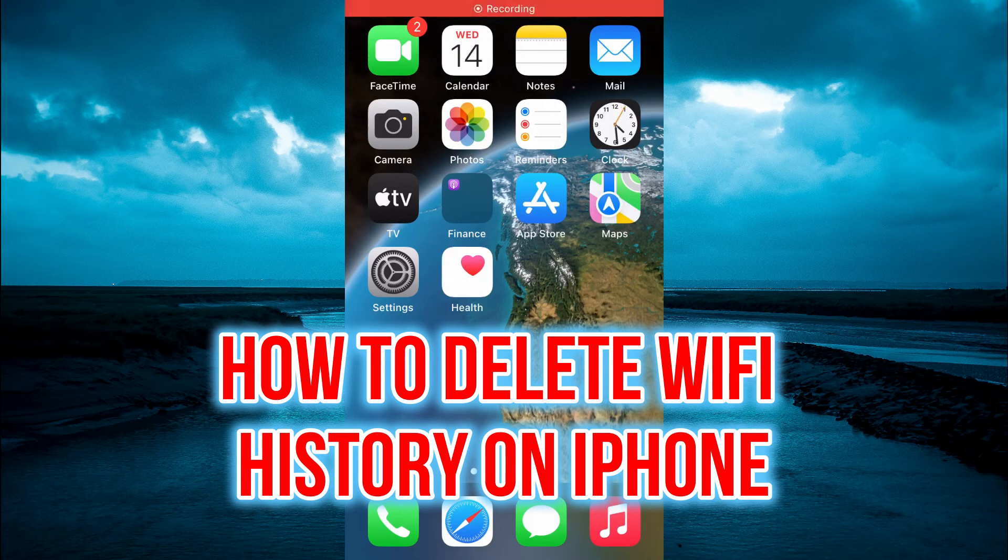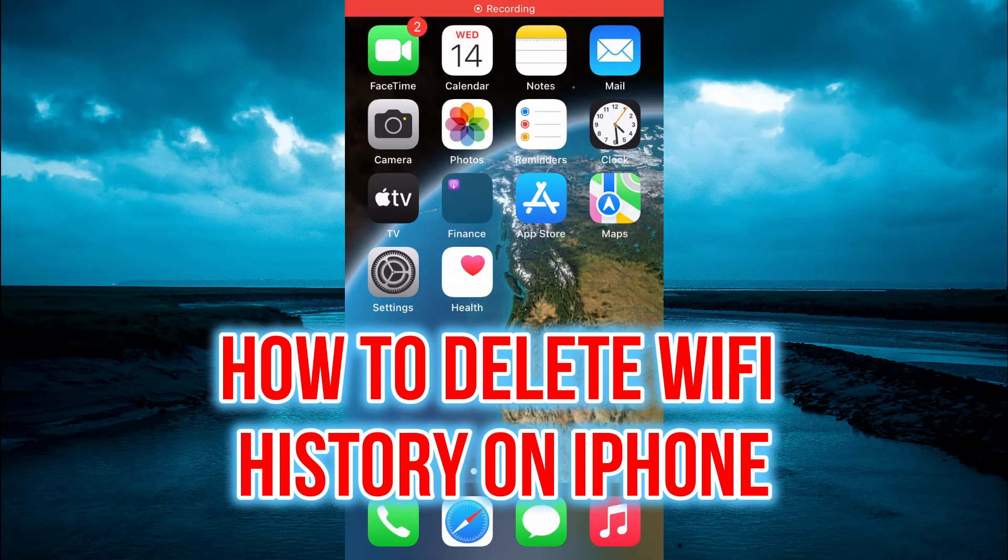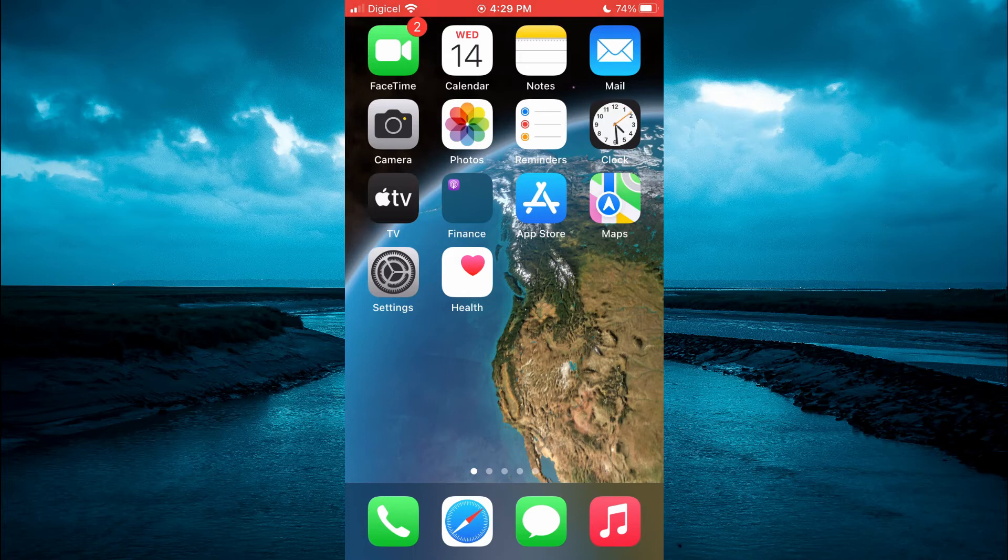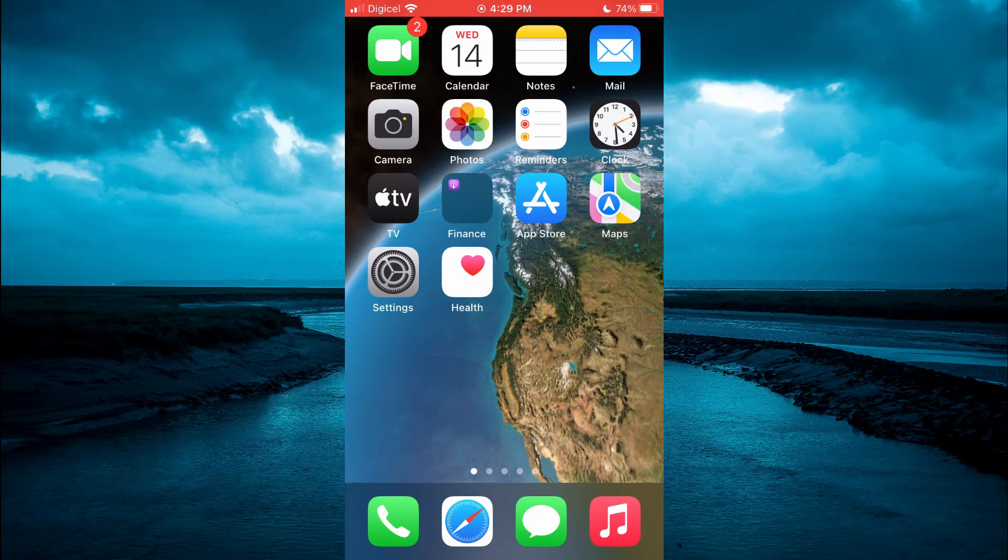Hello, welcome to Simple Answers. In this video, I'll be showing you how to delete Wi-Fi history on iPhone.